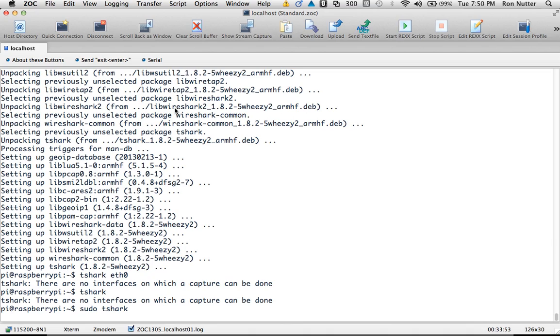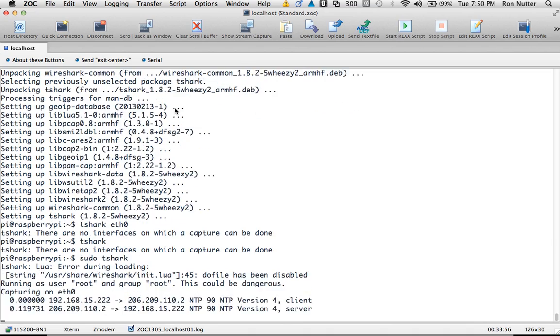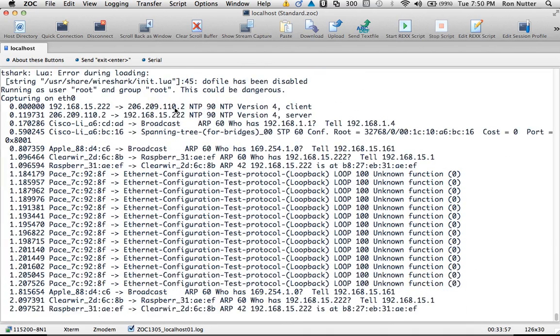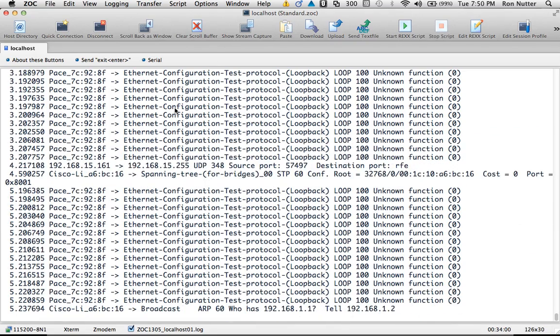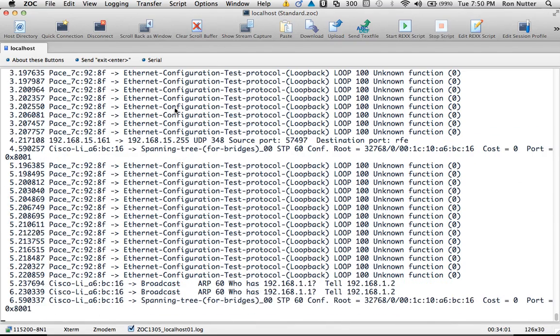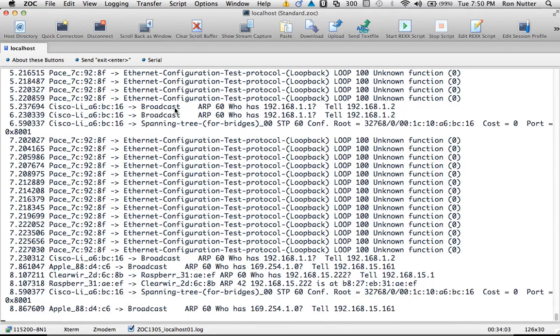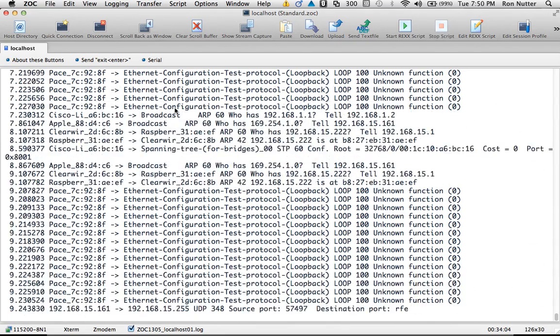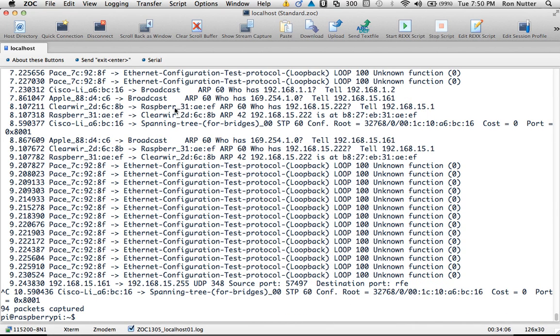And it should start capturing here in just a second. And that's going to give you the warning about running this root. But this exercise is not a problem. And you see it's already capturing information. So that's good. And we'll tell it to stop.